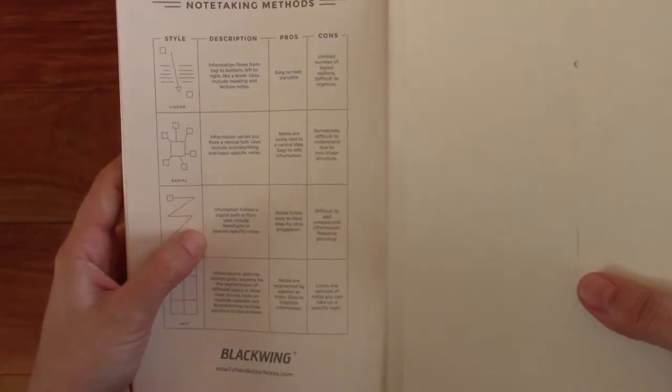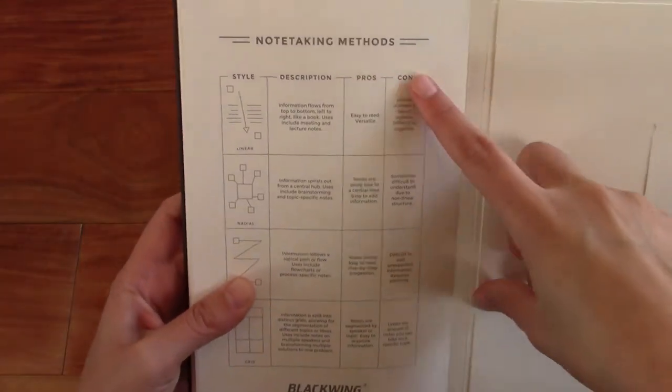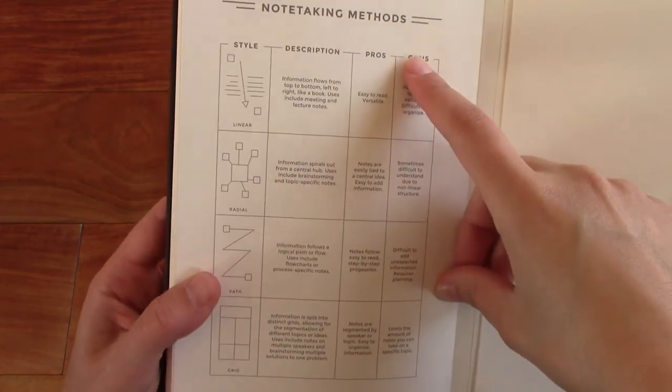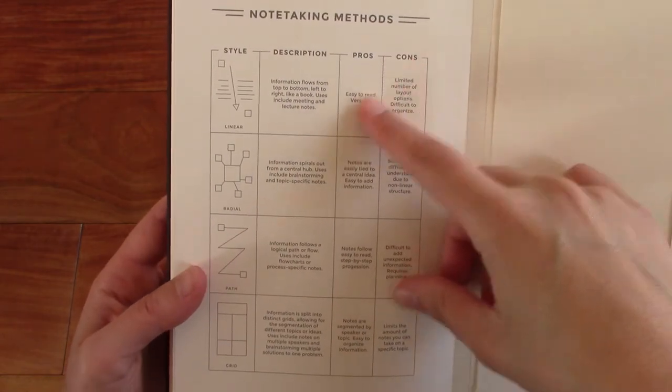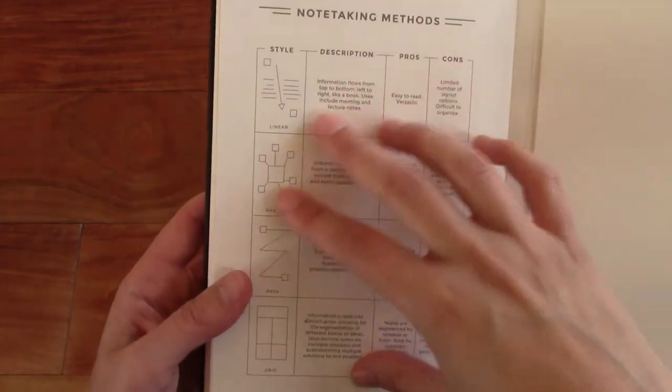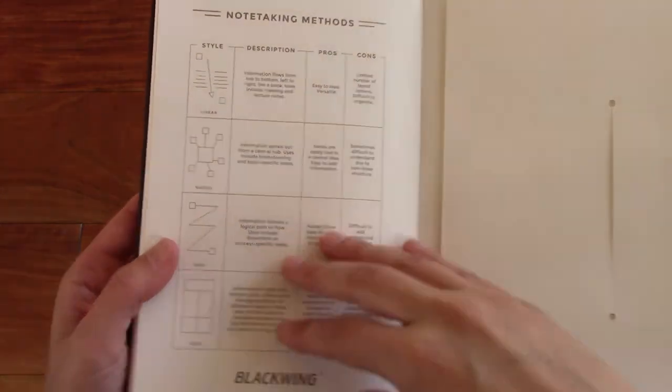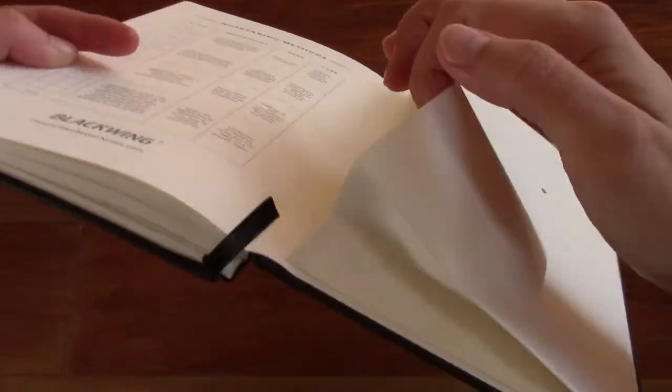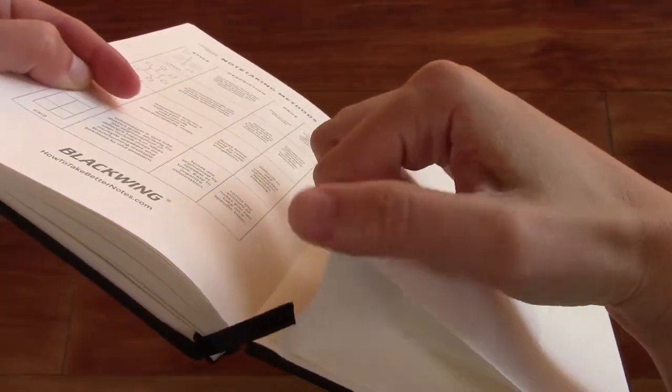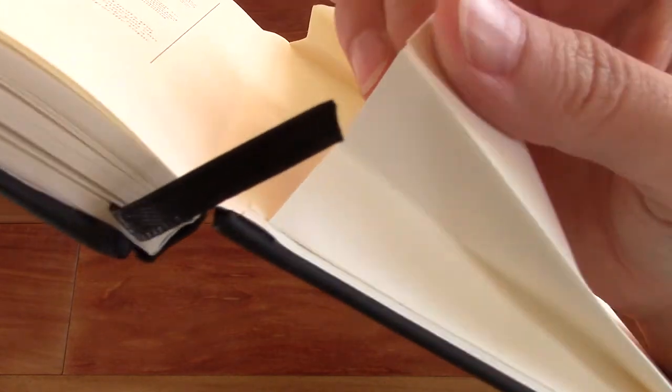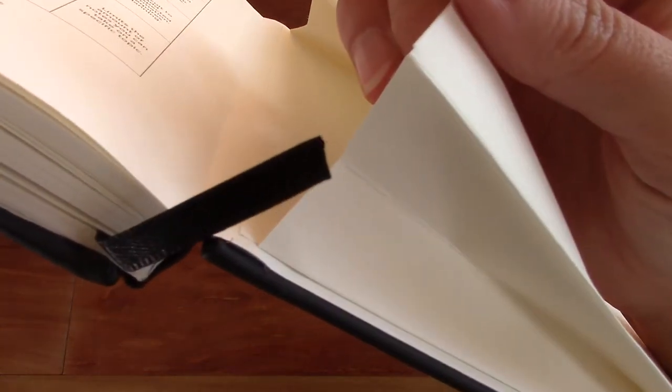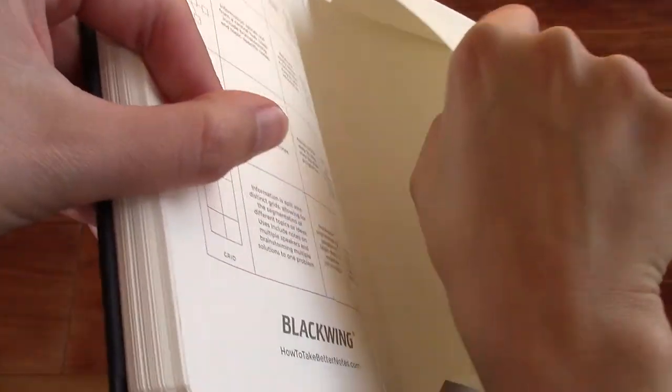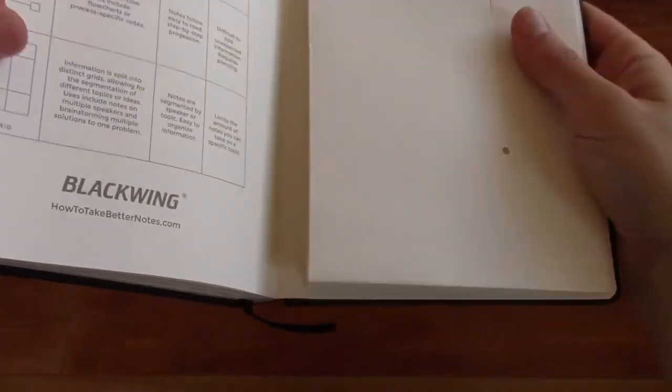And then in the back it explains different note taking methods. So how you can organize your notes. And then it has a pocket in the back. It's a little bit thicker paper there.